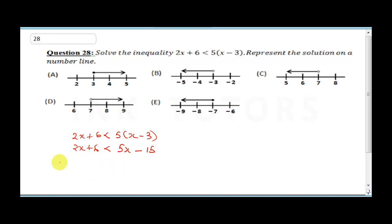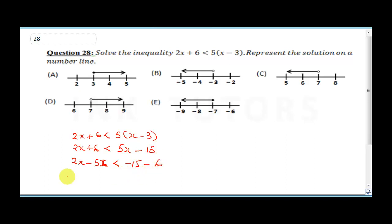Collecting like terms: 2x minus 5x is less than minus 15 minus 6. So minus 3x is less than minus 21.